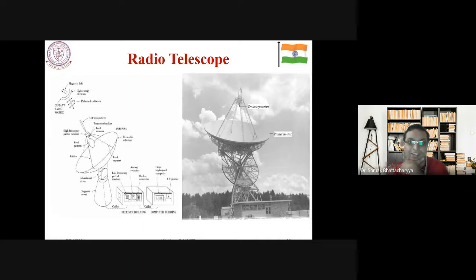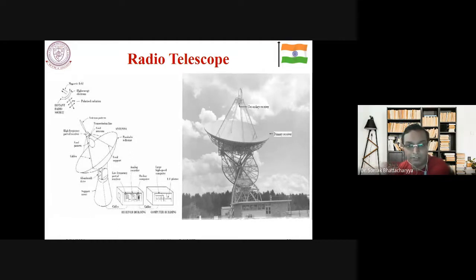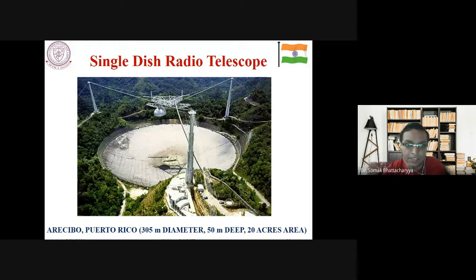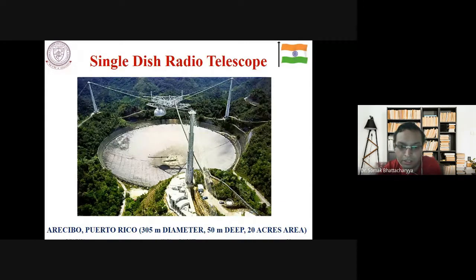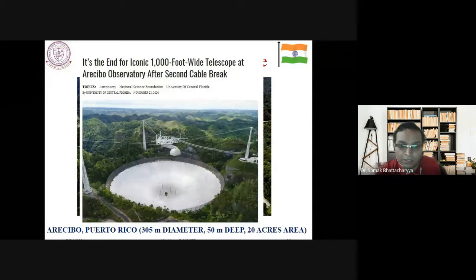GMRT recently received the IEEE Milestone status — the third such recognition for an Indian facility. The first two were the works of JC Bose and CV Raman. The GMRT plaque reads: 'GMRT, consisting of 30 antennas of 45-meter diameter each, spanning 25 kilometers near Pune, India, is one of the largest and most sensitive low-frequency radio telescopes in the world. It pioneered new techniques in antenna design, receiver systems, and signal transport over optical fiber.'